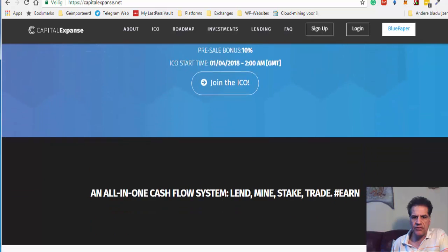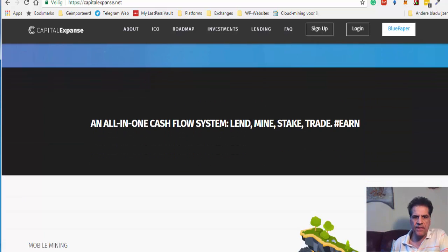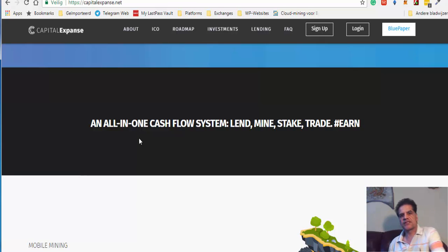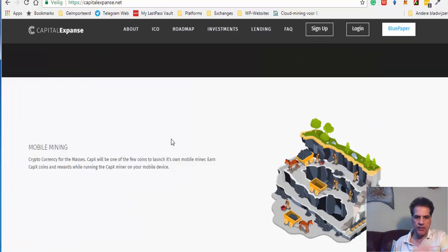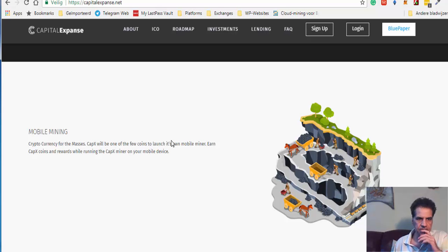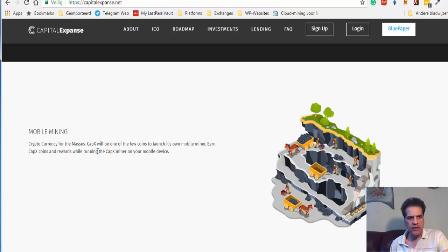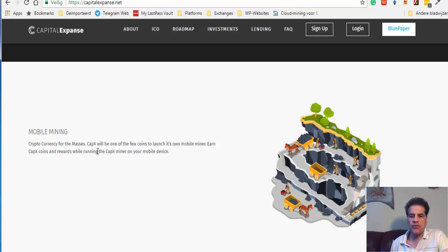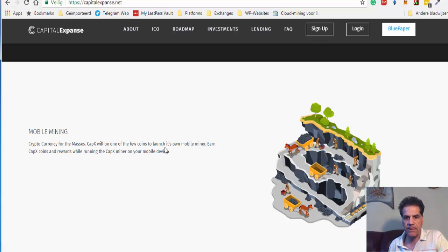Let's go through the information. They have an all-in-one cash flow system: lend, mine, stake, trade, and air. They have mobile mining. This mobile mining, when your device is on, everybody has a mobile device. And this mobile device can be used, the CPU in the mobile device can be used in mining activities.